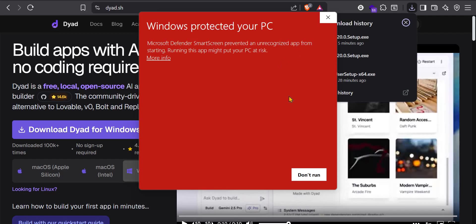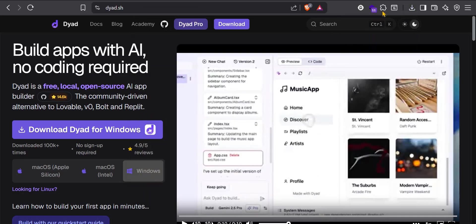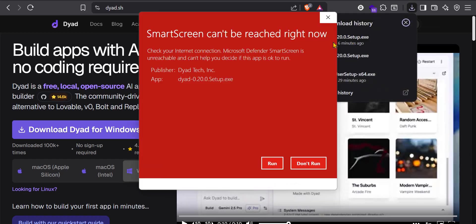This is strange, but I'm getting this message like Windows protected PC. Don't worry about this. You can just click on to run for now. Now, let me try it again and see if it will run again. You may not actually get this same experience.